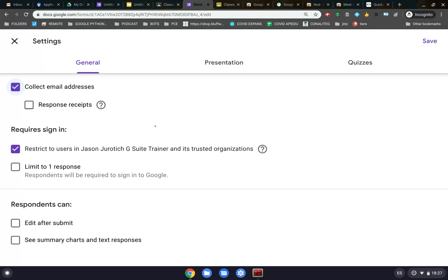You will have to do this every single time until Google fixes this — it's either a bug or something they forgot to address, but it is needed before you can actually use this correctly. You also need to make sure you restrict it to your domain so that no one outside the domain is responding. Limit One Response is only if this is an exam; if it's an exercise, you might want students to respond various times.